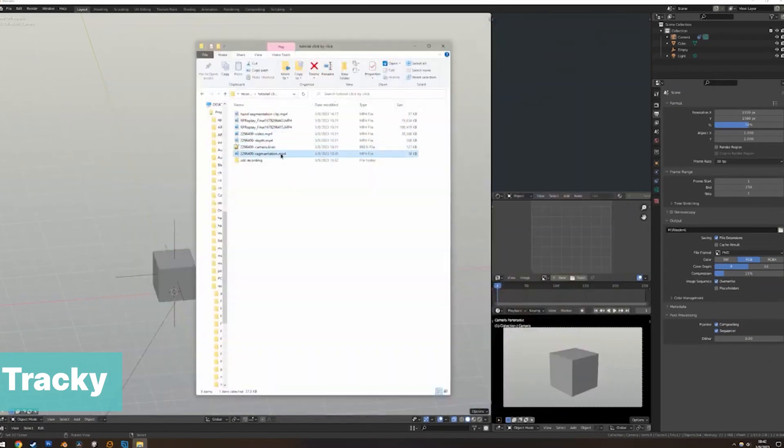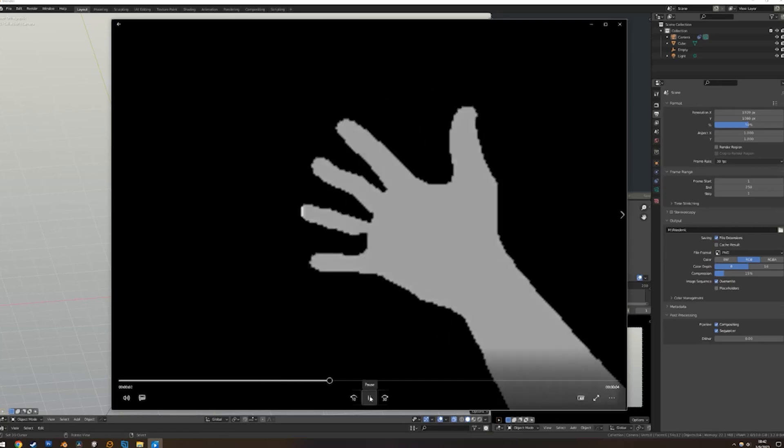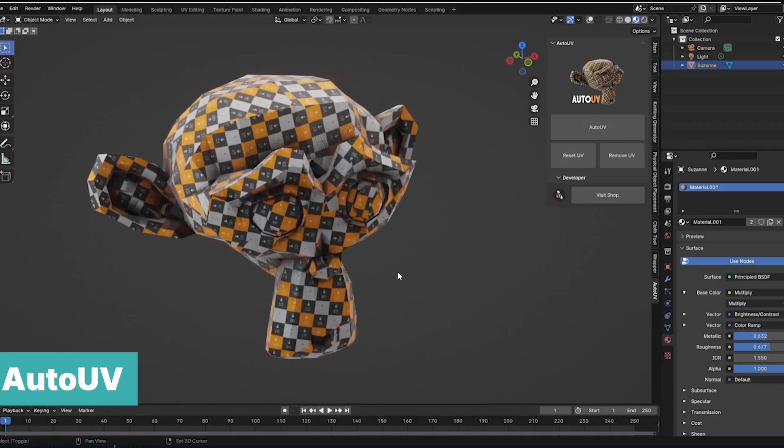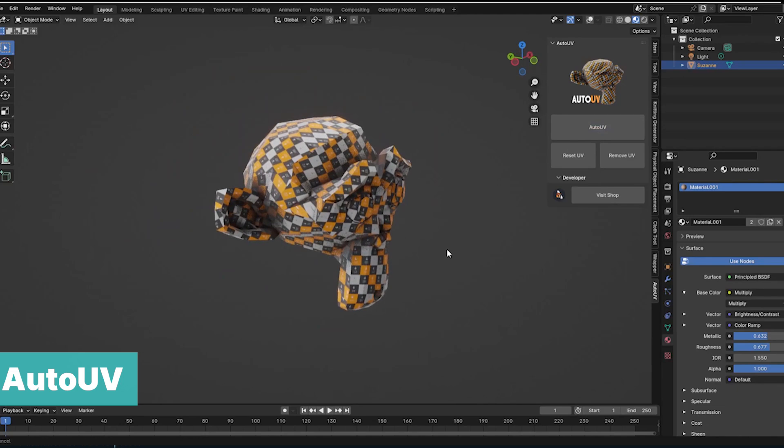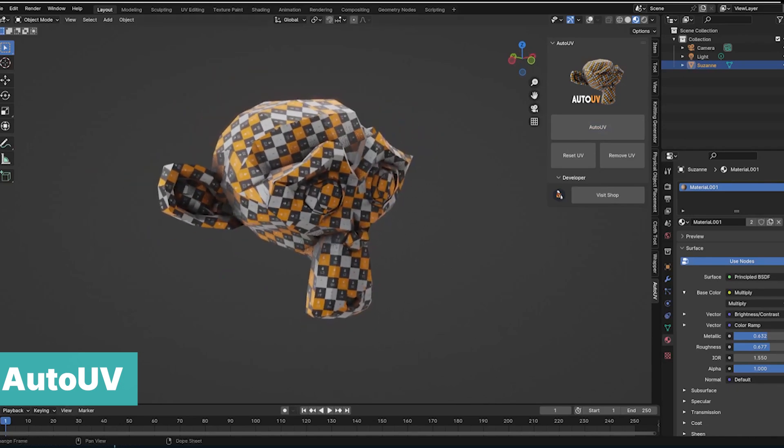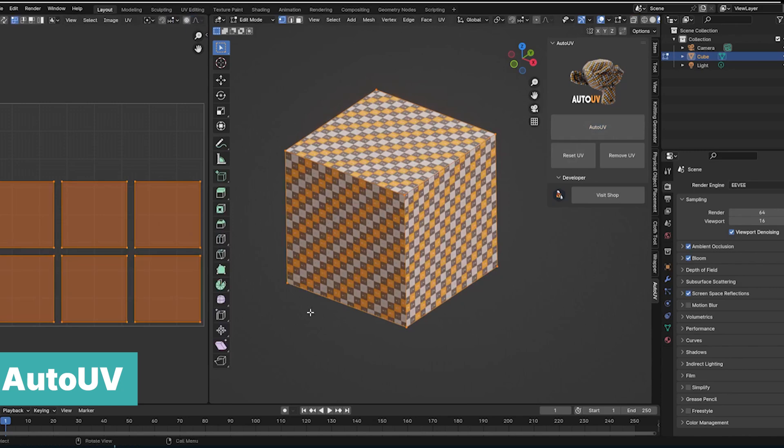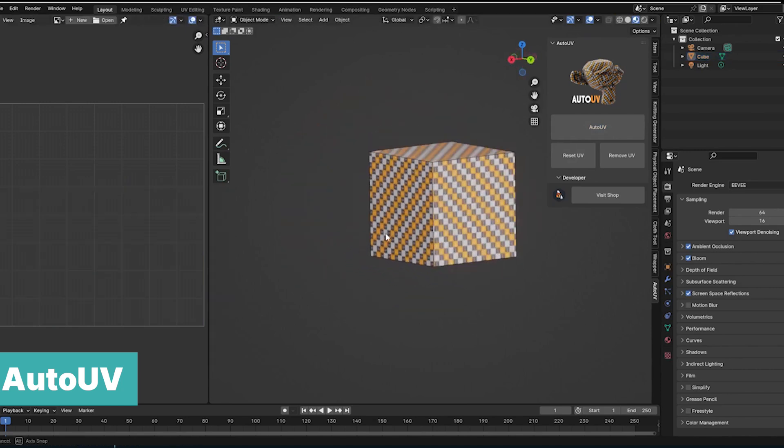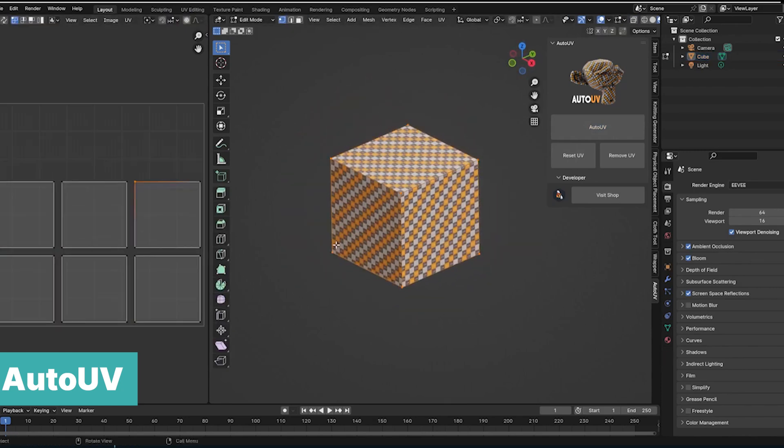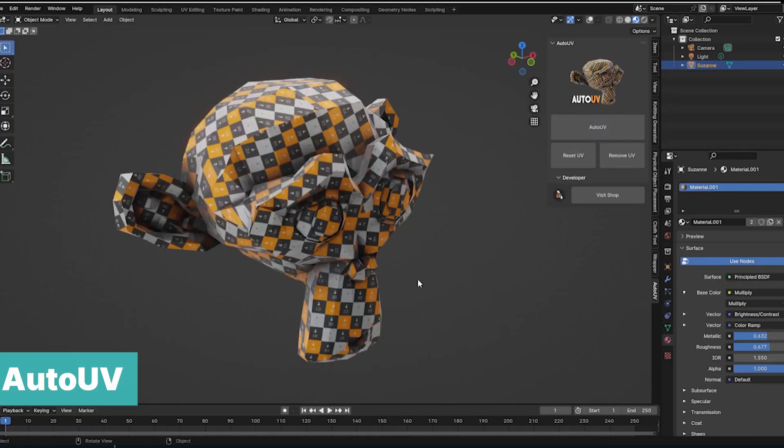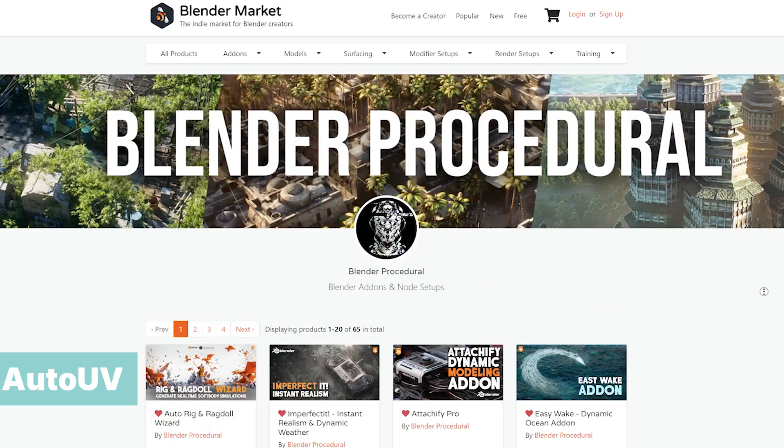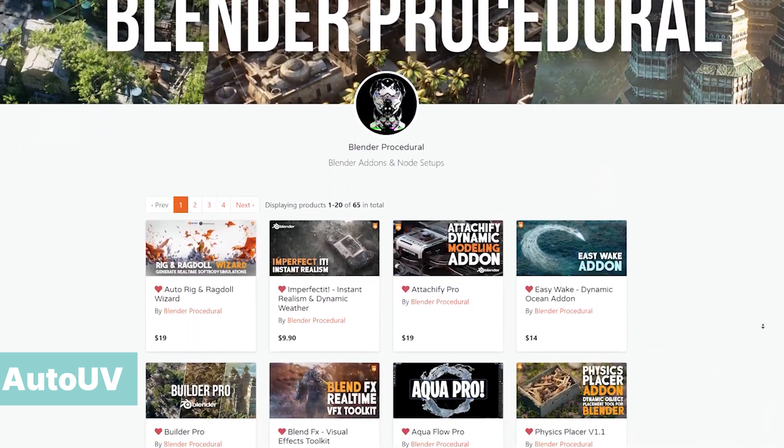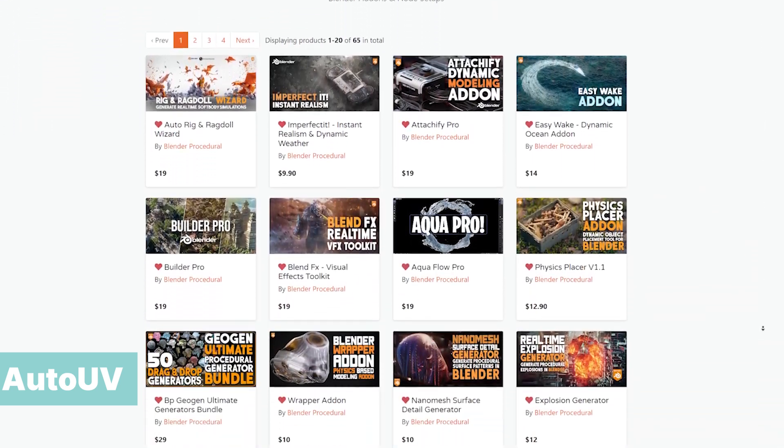Number two, we have Auto UV. This is a free add-on that will do UV unwrapping for you with one click. How amazing is that? And it's totally free. You are not getting a trial version or a limited feature version, you are getting a completely free add-on with all the features. You just select any object you want and use the Auto UV button to fully unwrap it. The author of the add-on is the maker of other add-ons like Auto Rig, Ragdoll Wizard, Physics Placer, Aqua Pro and more.